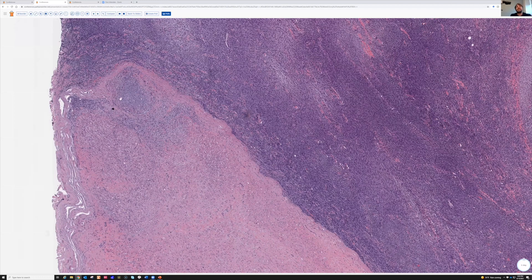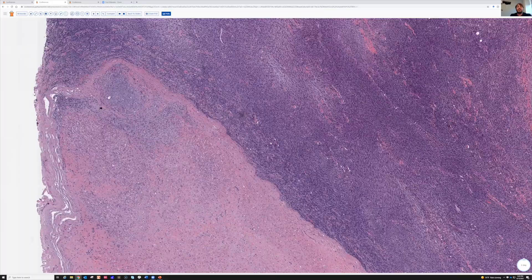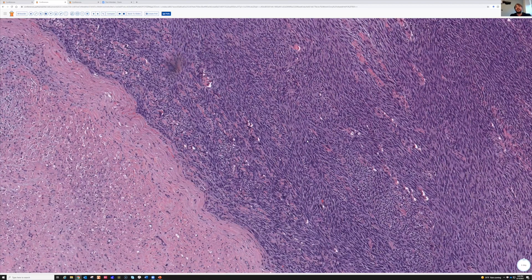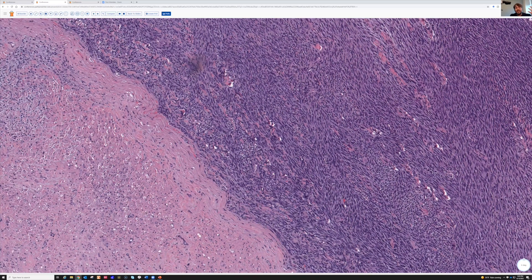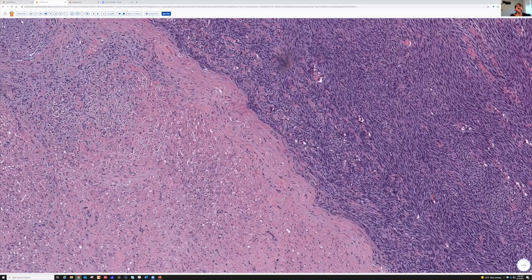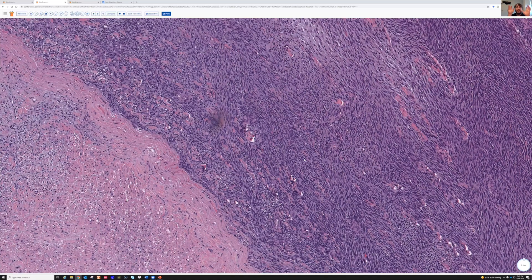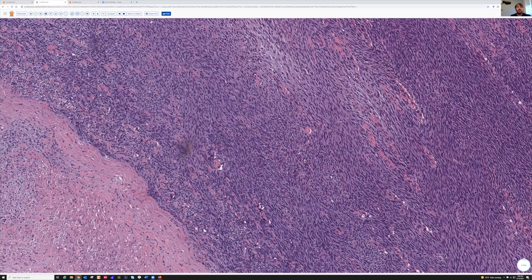More recently there is a stain that can be very helpful called H3K27ME3. It's a histone methylating protein that stains the nuclei of most tumors, but its expression is lost in the majority of MPNSTs — especially in MPNSTs outside of the setting of NF1. That's really helpful because outside of NF1 is when it's hardest to make the diagnosis of MPNST. These tumors are quite aggressive and unfortunately often have a bad prognosis, so it's important to recognize them.